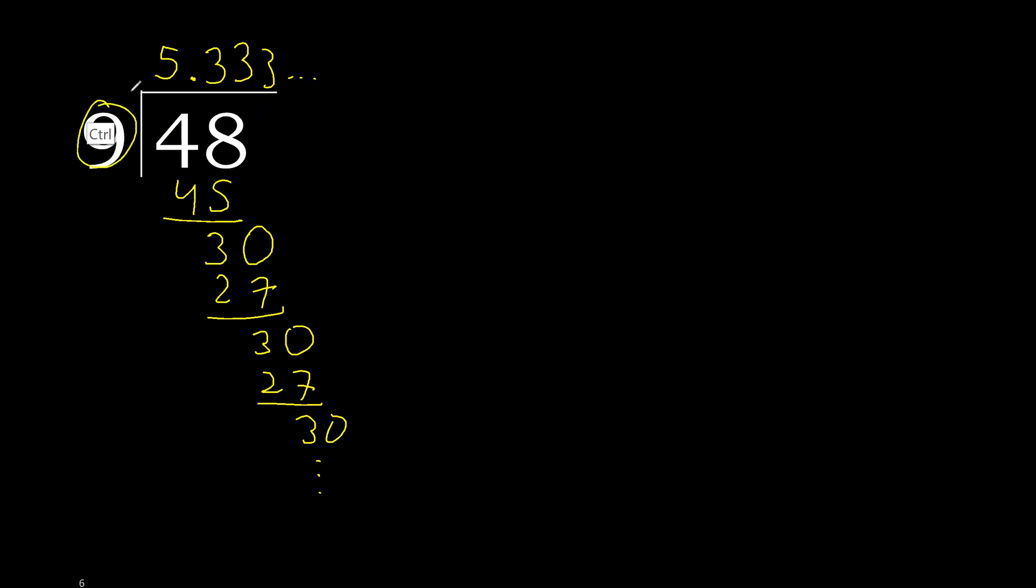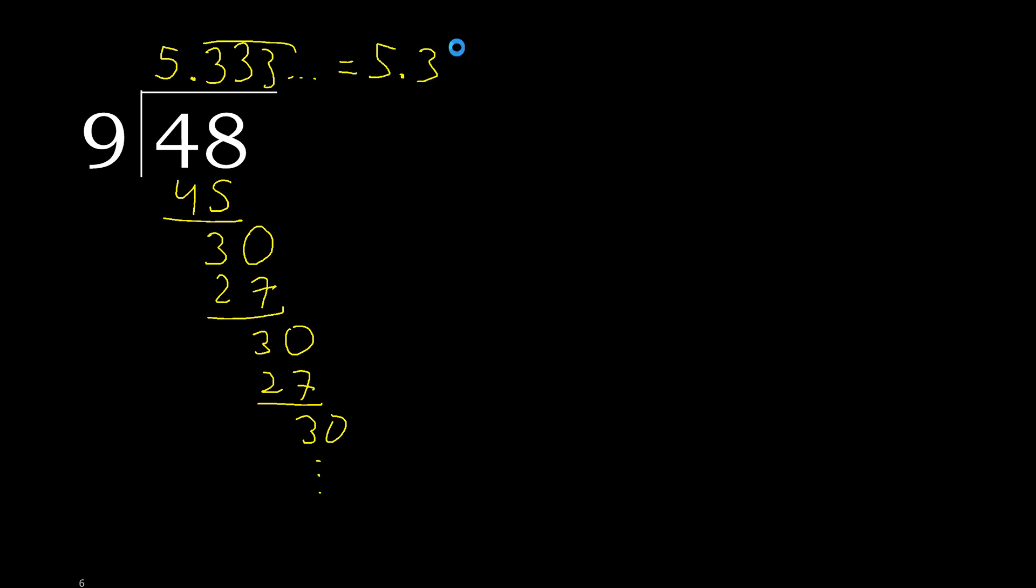48 divided by 9 is here. Or, after the point, 3 repeat, therefore like this, repeat, like this, or like this.